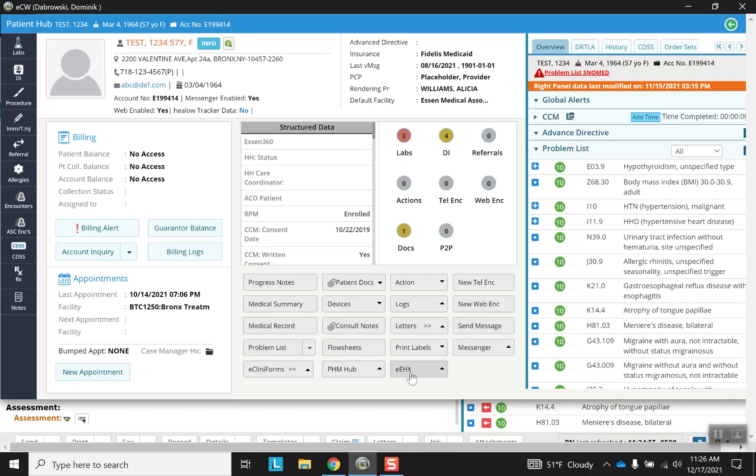And there's messenger. We have faxing options. Lots of things. Now the reason why I chose to show you the hub first is because you can click on info on the outside from the progress note as you may have seen next to the hub button. But there's also an info button right there. So just like everything else it's centralized within the hub.